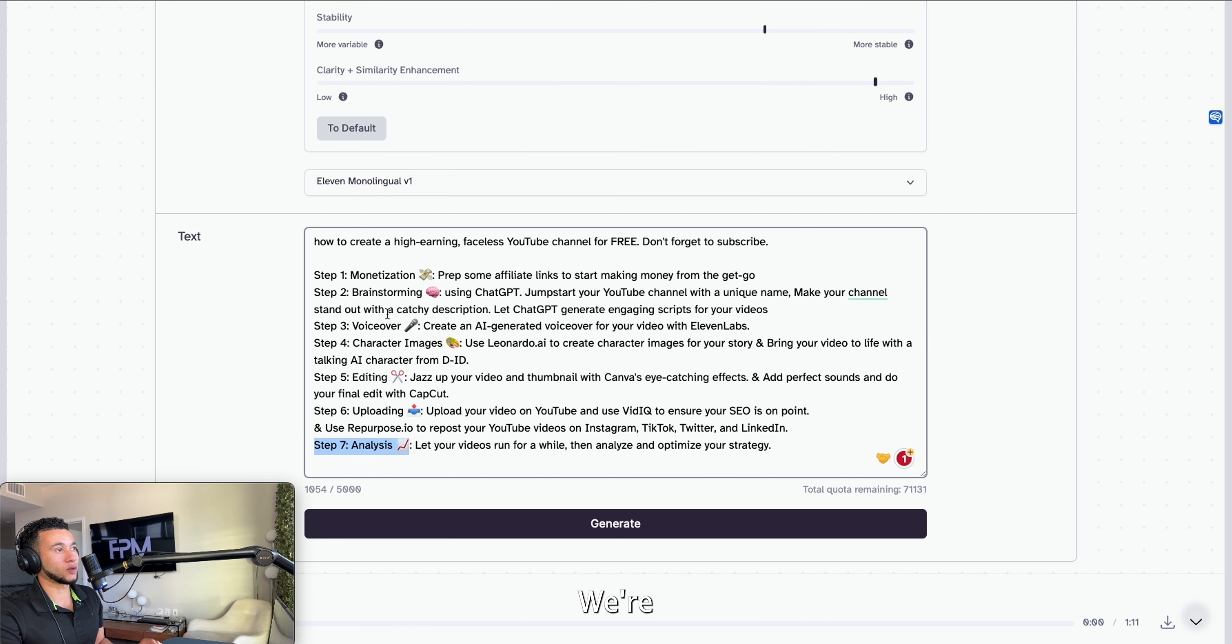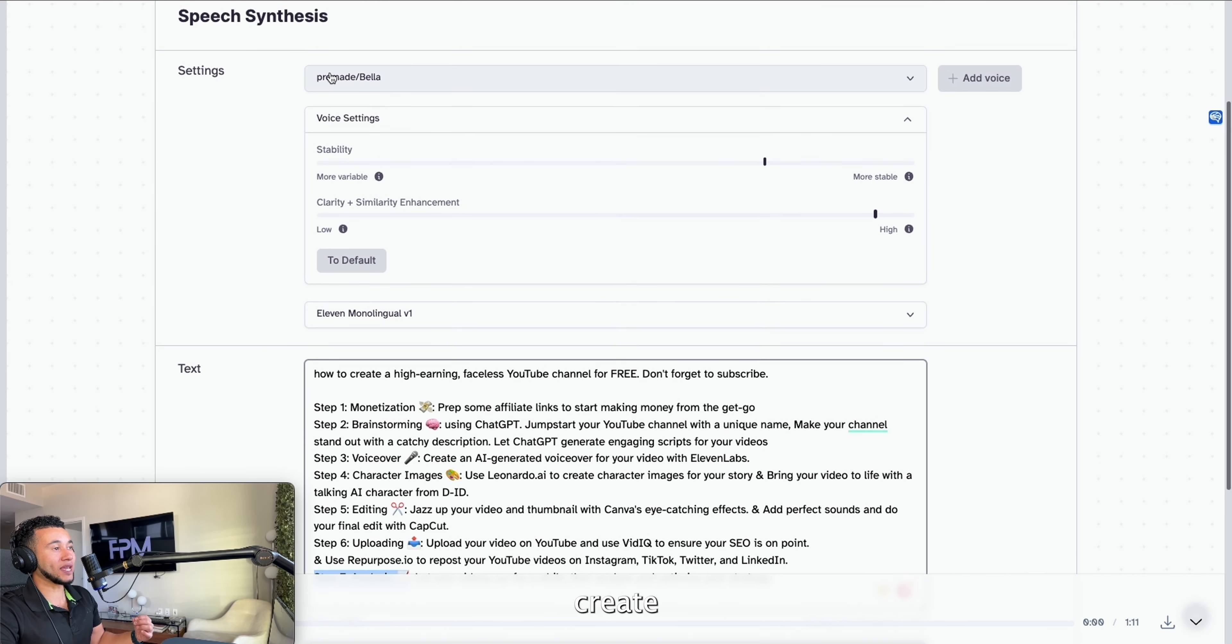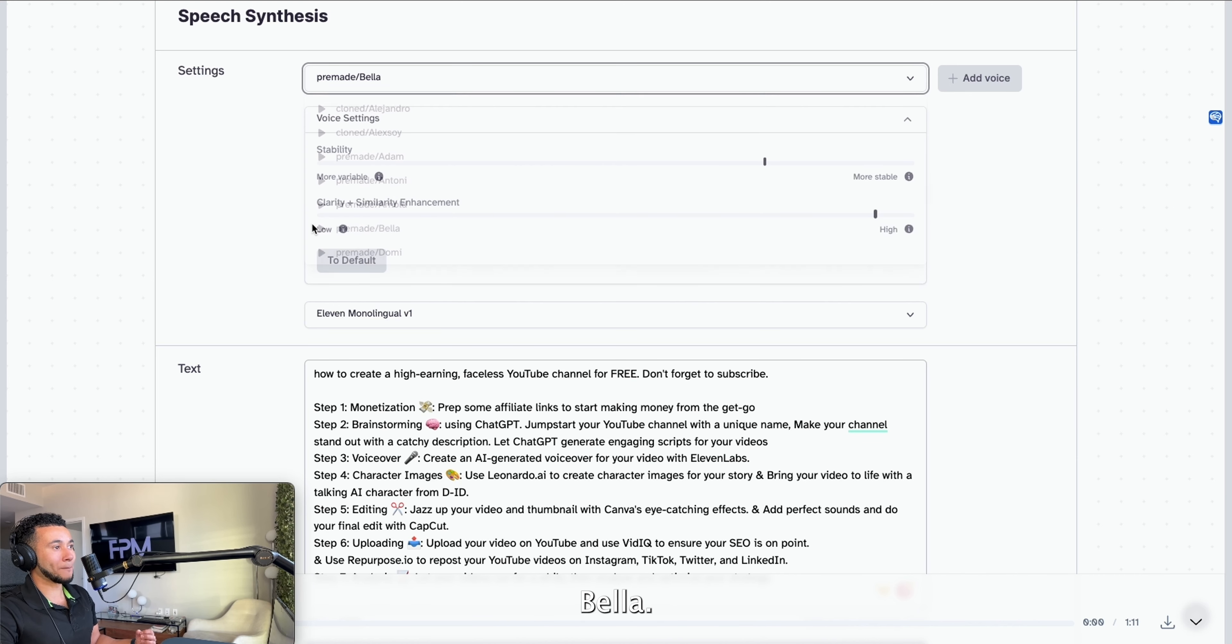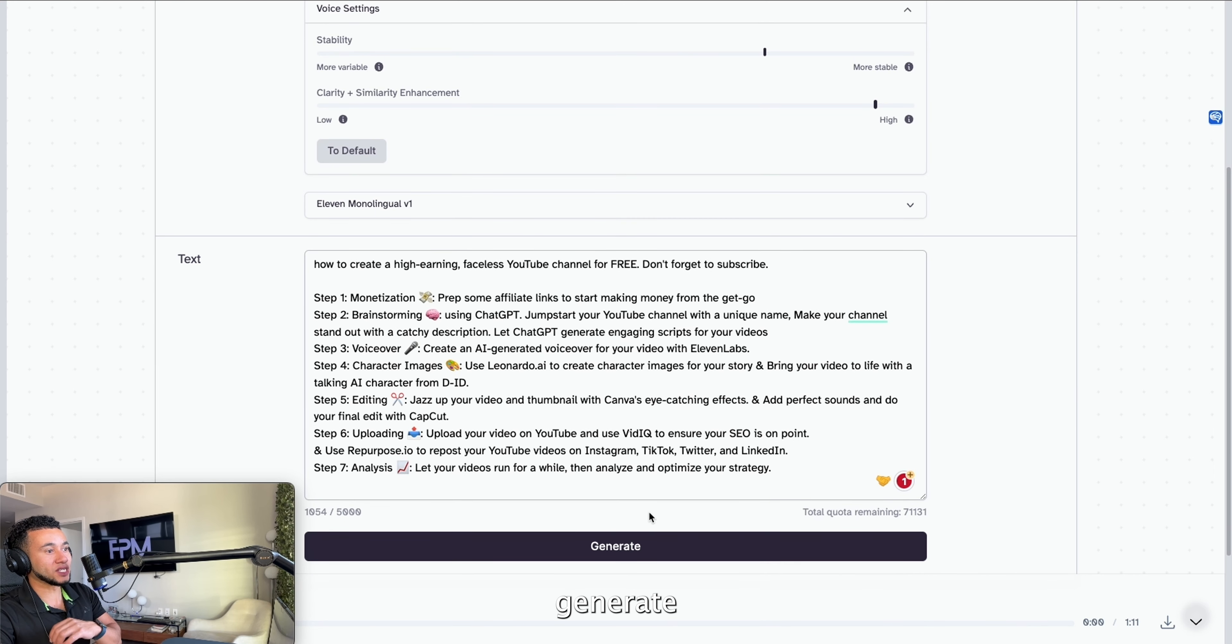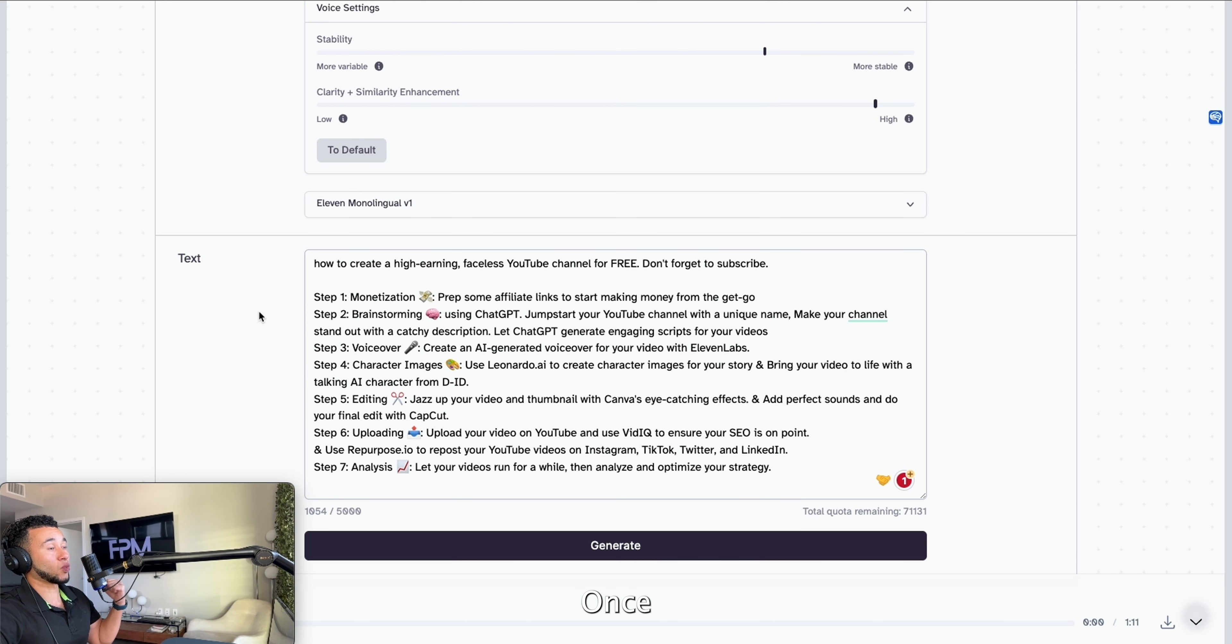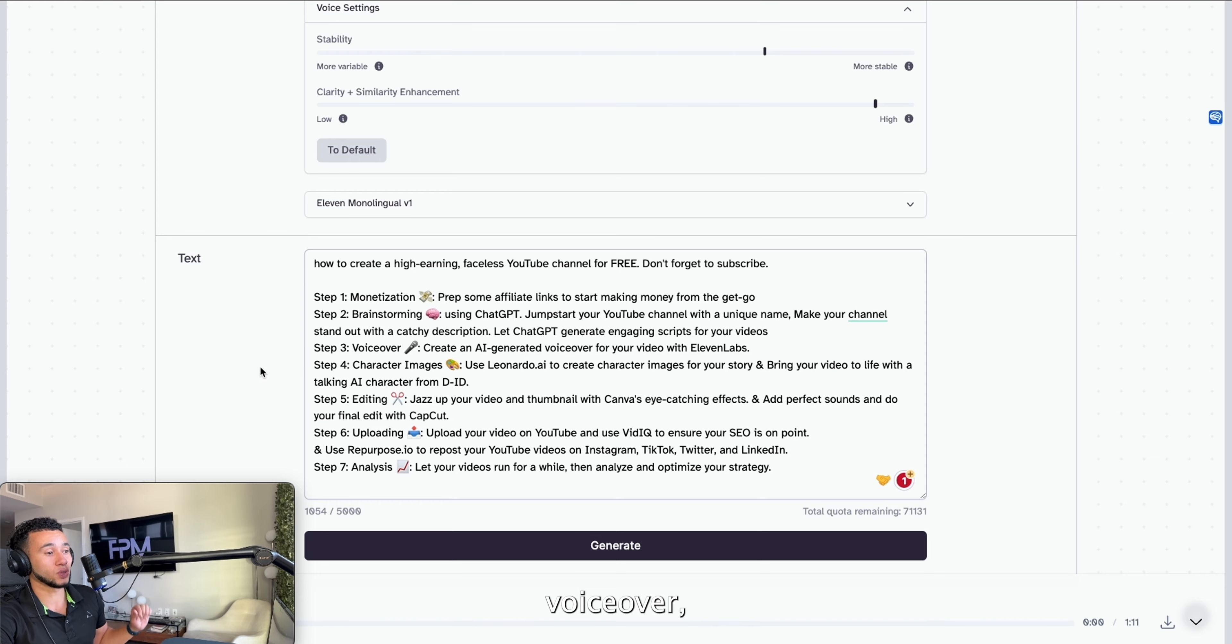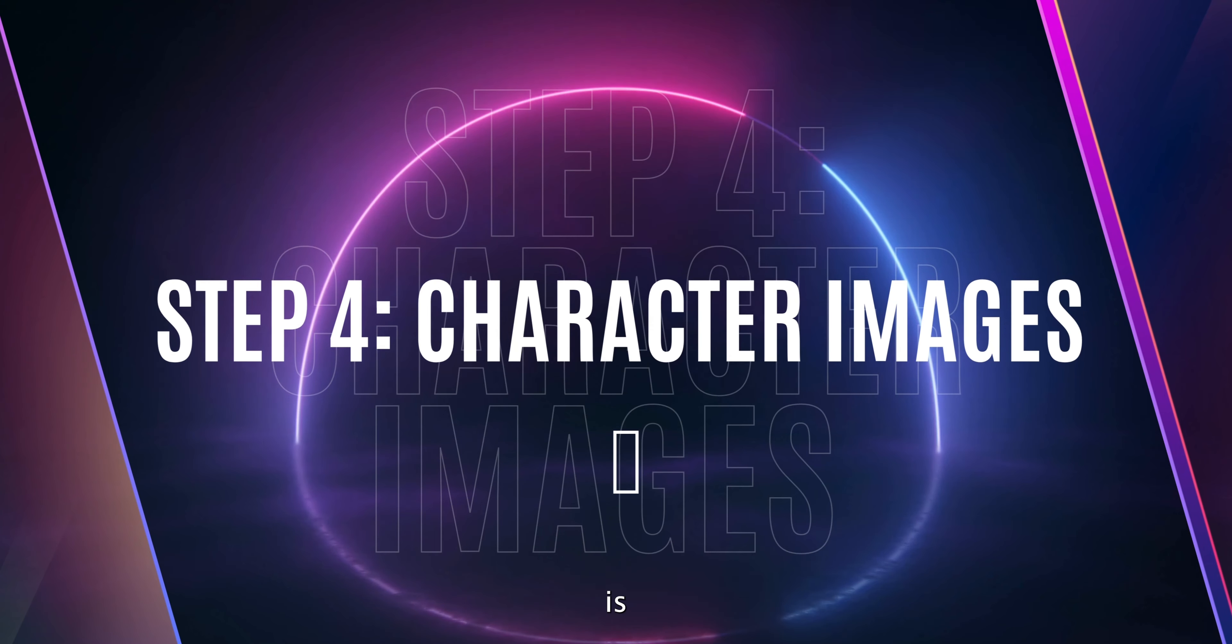Once we have our script, we're going to step three—the voice over. Now we need to create an intriguing AI voice. We're going to go ahead and go to 11 Labs and create the voice. I'm going to create a female voice with Bella. You're going to generate it right over here and then you're going to download it right around here.